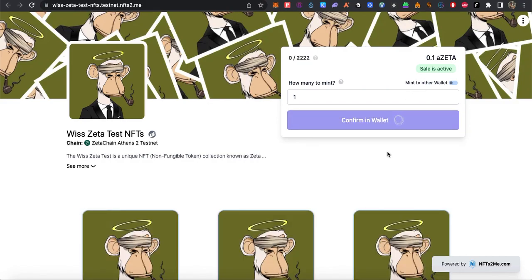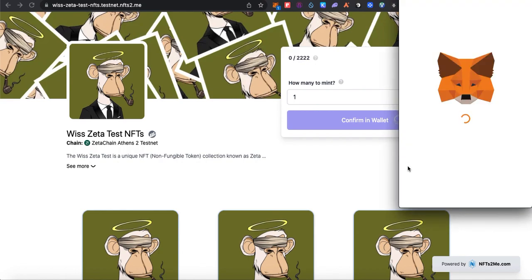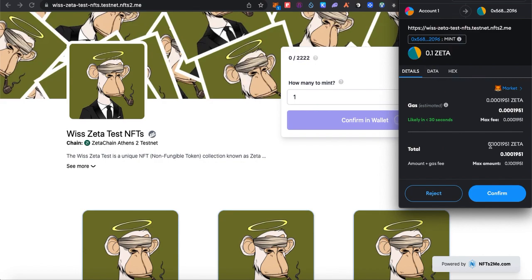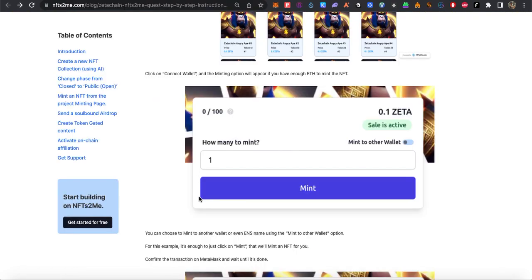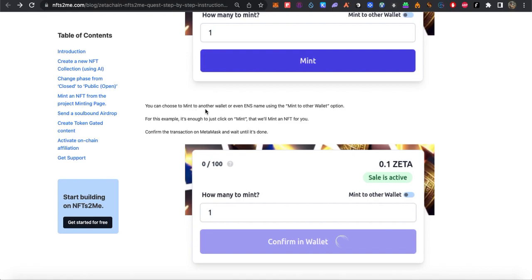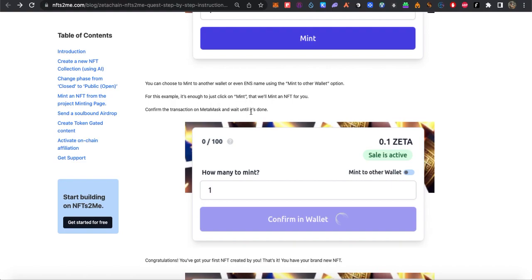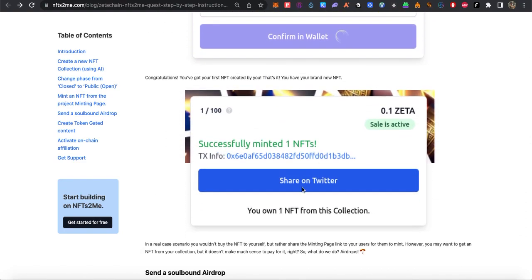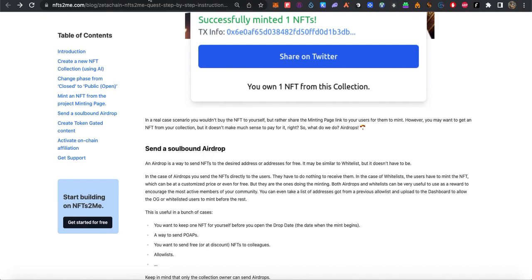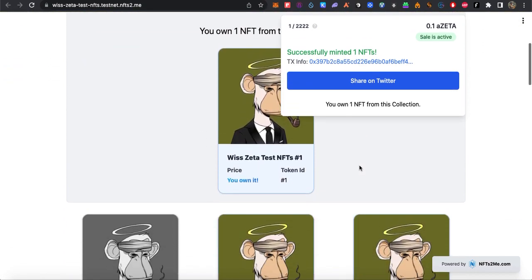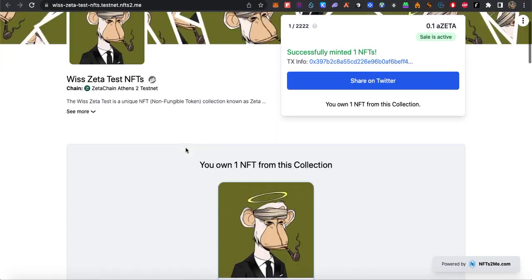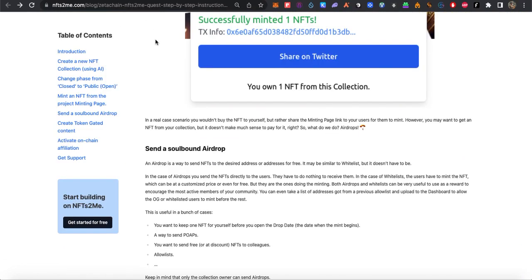I will mint 1 for 0.01. You can also choose to mint to another wallet if you want — there's a mint-to-other-wallet option. Confirm the transaction and wait until it's done. It's done — you can share on Twitter or whatever you want. We just minted it.